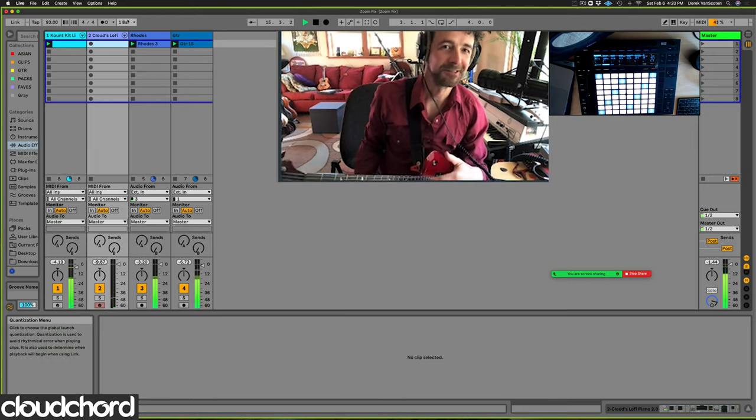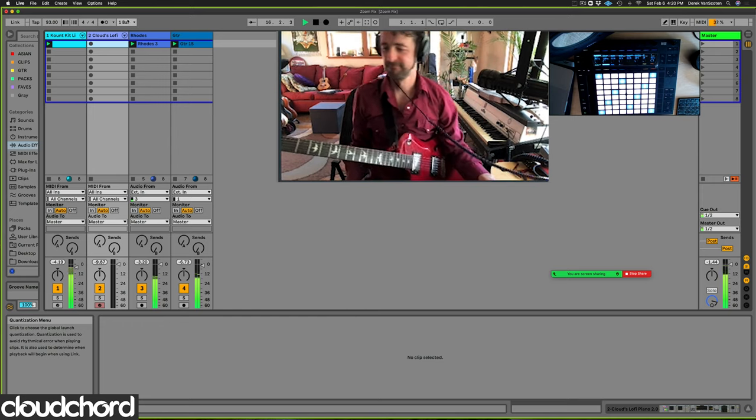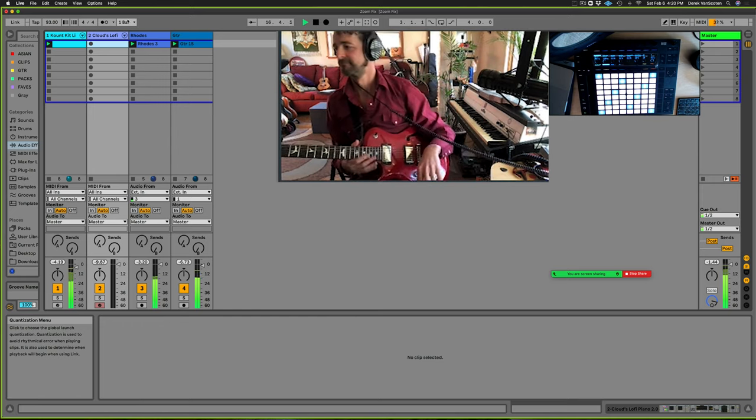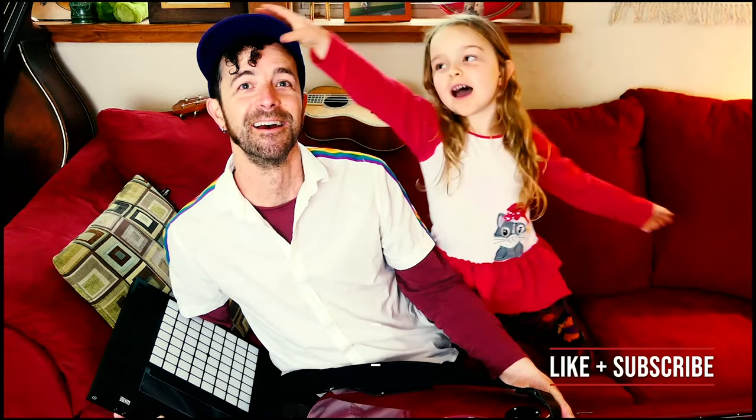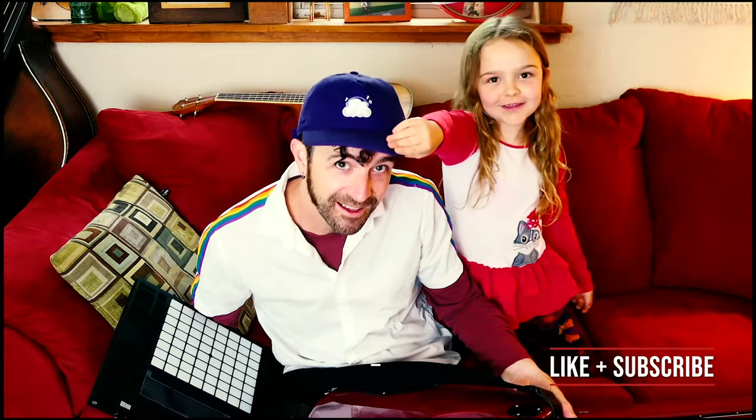Thanks for watching. His name is Derek and he makes music as CloudCord. I'm also a guitarist and Ableton certified trainer. Every Tuesday I upload new videos, so if you learned something be sure to like and subscribe.